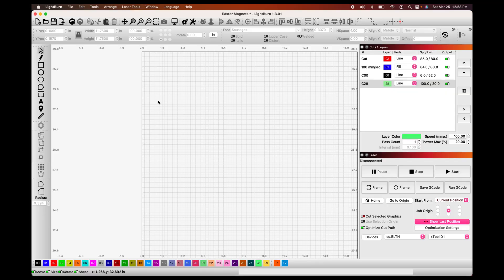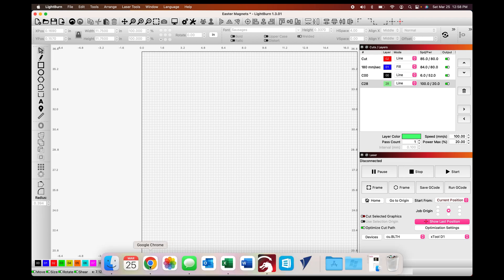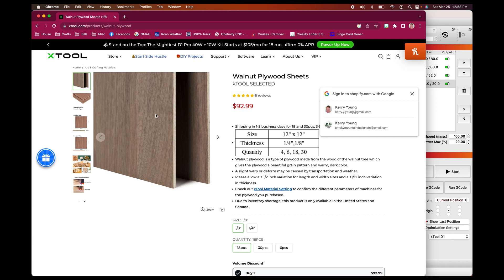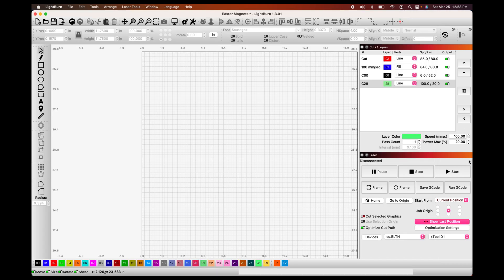The first thing I like to do is create a frame that is the size of material for my reference and placing my designs. I'll be using the walnut ply sheets from X-Tool. They state that their size is 12 by 12, but as anyone who works with wood knows, the measurements are usually a tiny bit off.